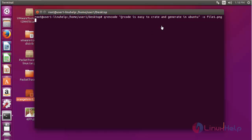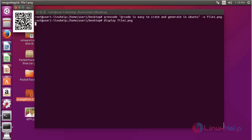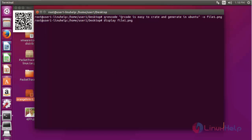Now I am going to generate a large size QR code. You can enter the text into the qrencode command and press enter. Now use the display option and enter the file name — press enter. The QR code will be presented here. This is much bigger compared to the previous one. By the same way you can create even larger sizes of QR code also.